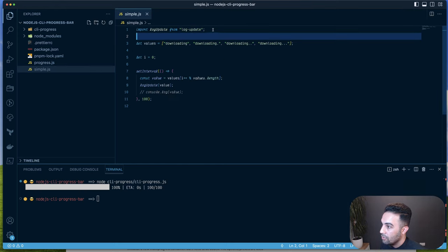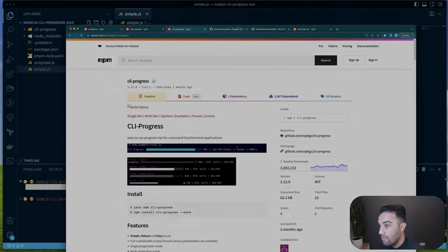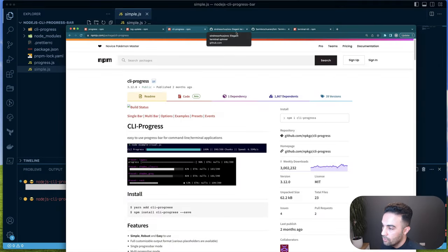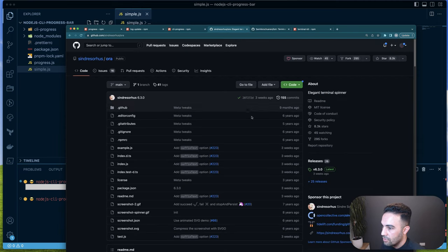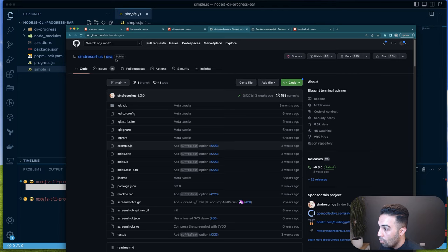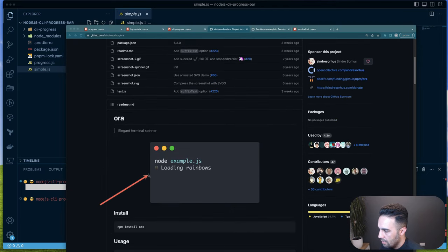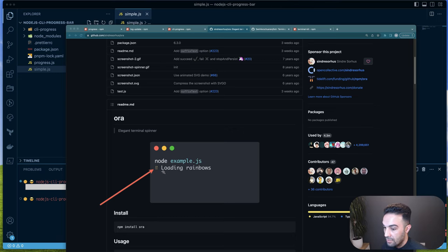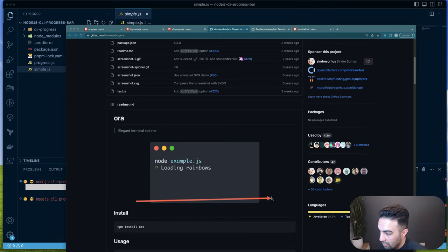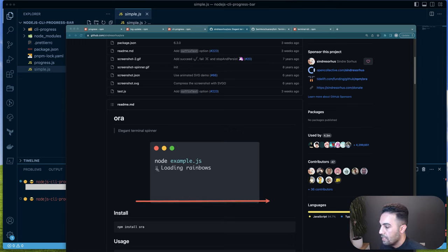To summarize, we've covered three approaches: cli-progress, the progress package, and the simple log-update method. There are a few more options worth mentioning — ora, which shows a spinner instead of a long progress bar, useful when loading something without a known length.